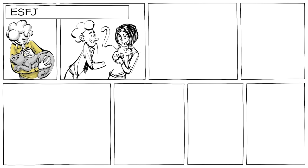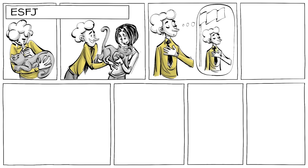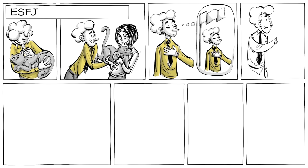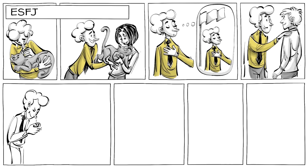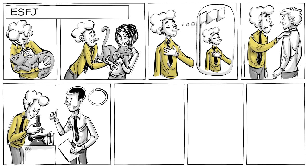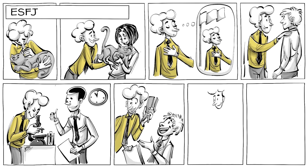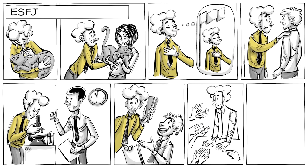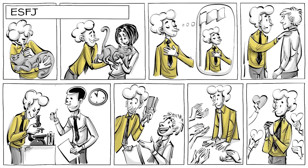ESFJs are warm-hearted and cooperative. They feel a strong sense of duty, value traditions, and are loyal friends. At work, they are detailed and tend to complete tasks accurately and on time. Their empathy allows them to see what others need, which makes them good leaders. ESFJs want to be appreciated for who they are and are known as caregivers.